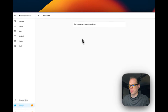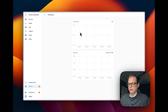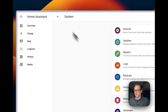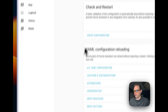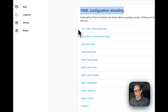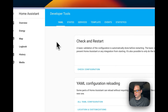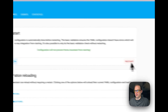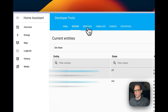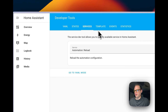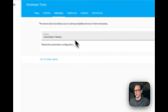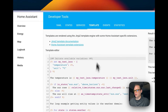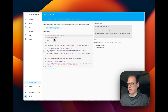You can see the hardware, CPU, and RAM usage. Up in the top right you can restart Home Assistant, access the developer tools, and reload the YAML configuration. You can check configuration, restart again, see states, and manually call a service — for example, automation reload to reload automations.